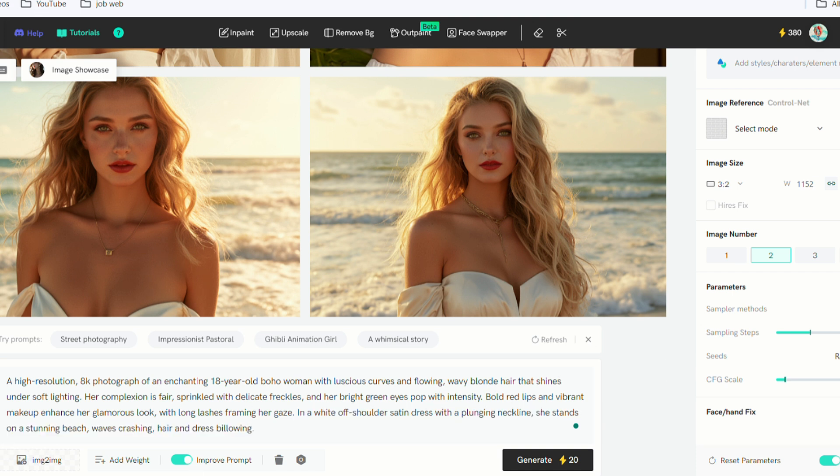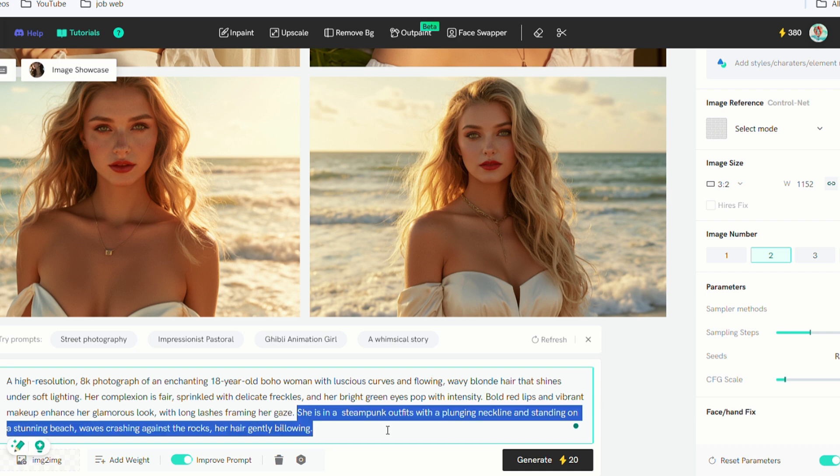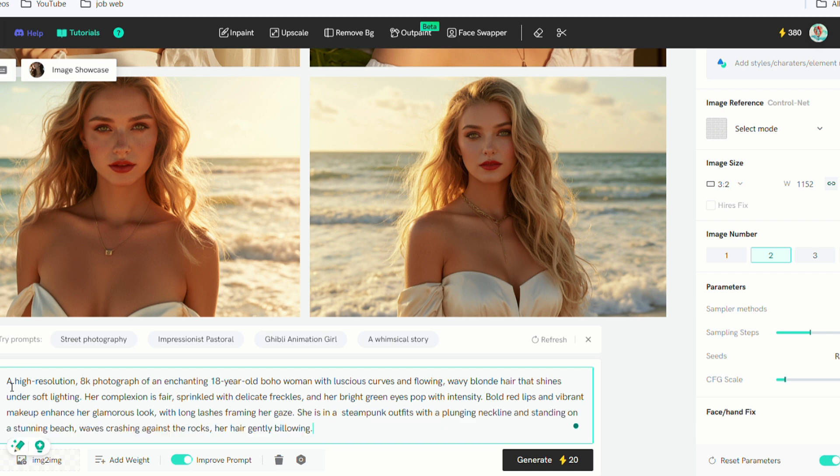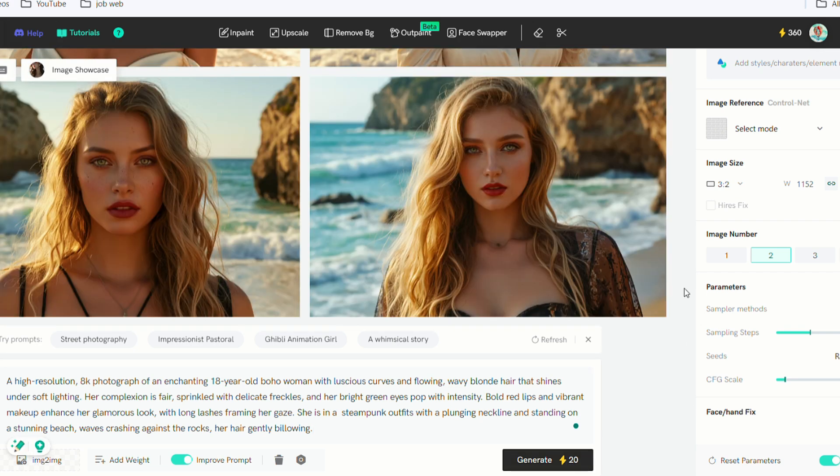This time, I'll change her clothes and add rocks in the background. I'll keep all her features consistent. Generate again. Great job.